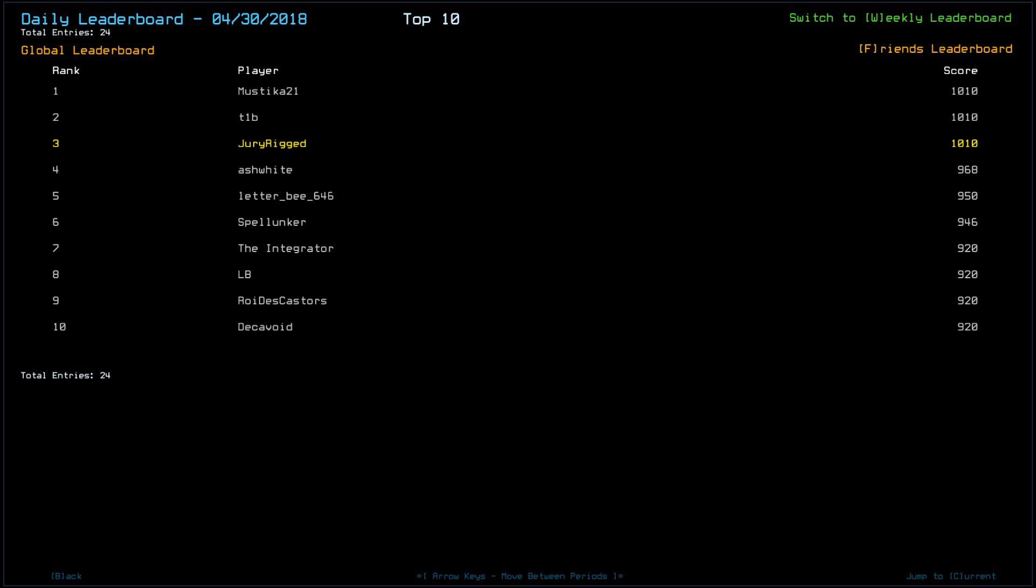Looking at yesterday's leaderboard, a total of 24 players, with Mustika21, T1B, and myself scoring a 10-10, getting perfect drone health, perfect setup, great ship yesterday. Not that adventurous of a ship, but it was a good ship.